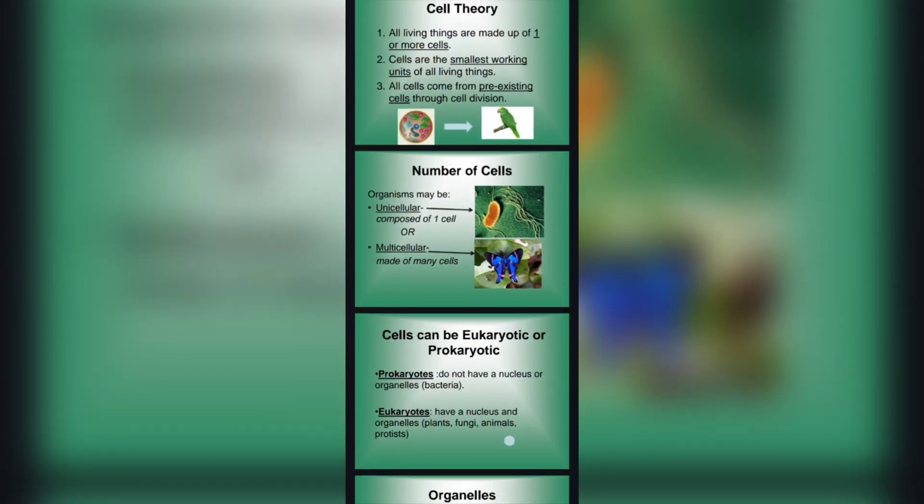Number of cells: Organisms may be unicellular, composed of one cell, or multicellular. There are two types of cells: unicellular and multicellular.